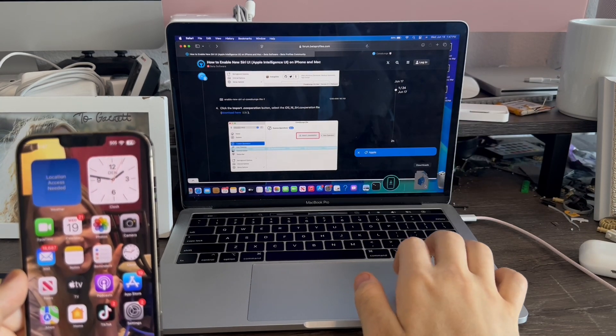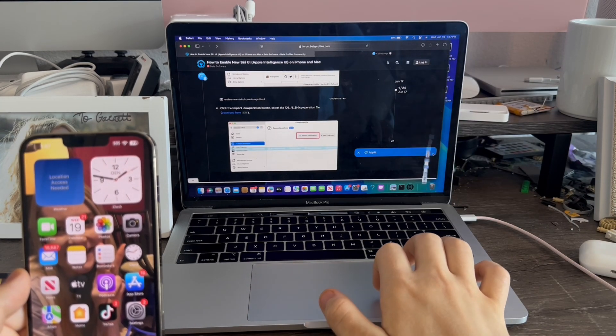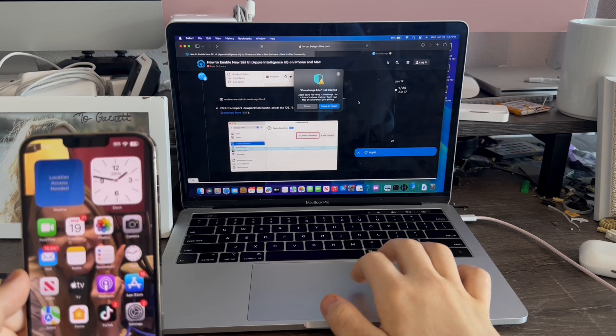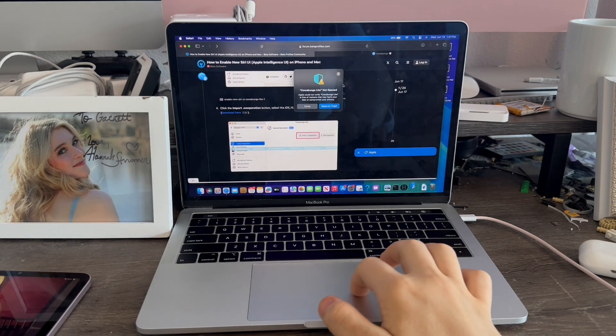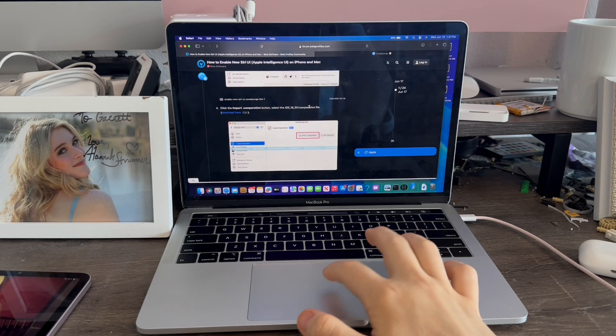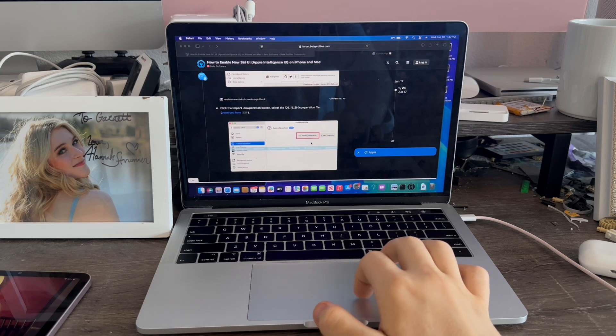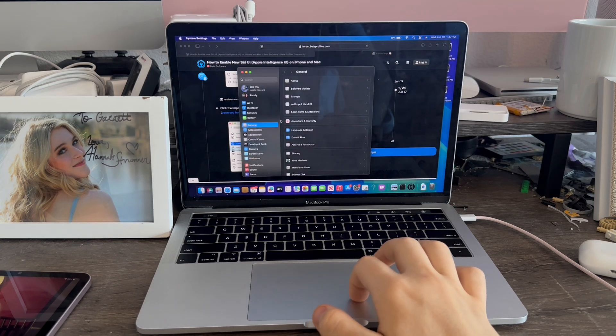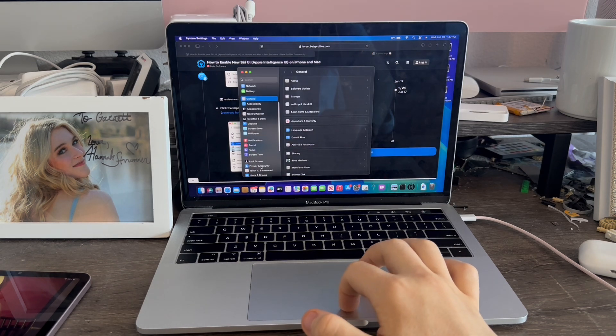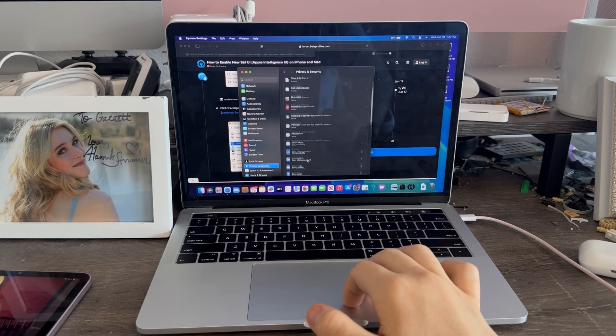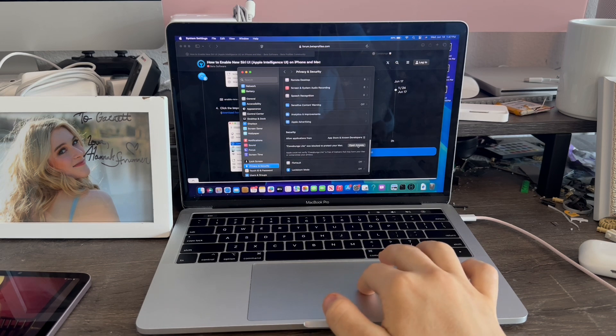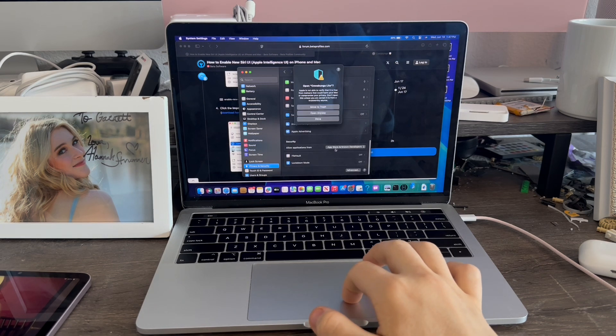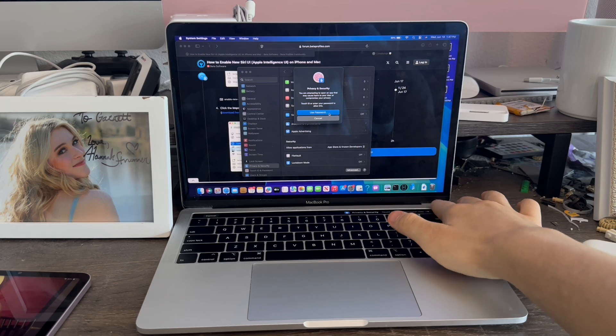Alright, so now we're going to open Cowabunga. Once you get this message on a Mac, this is totally normal. We're going to click done. Now I'm going to open System Preferences, go down to Privacy and Security, go all the way down to Open Anyways, and click Open.